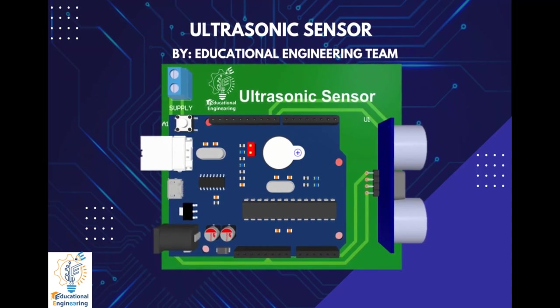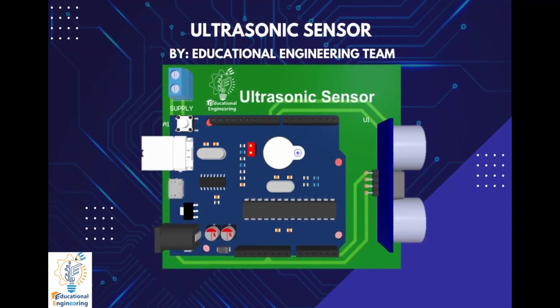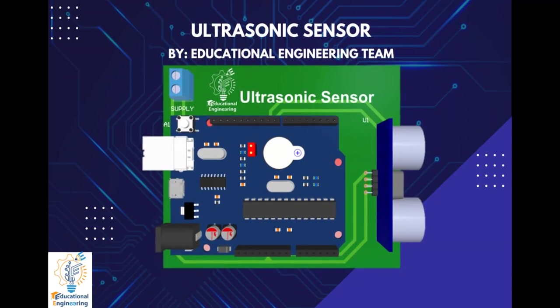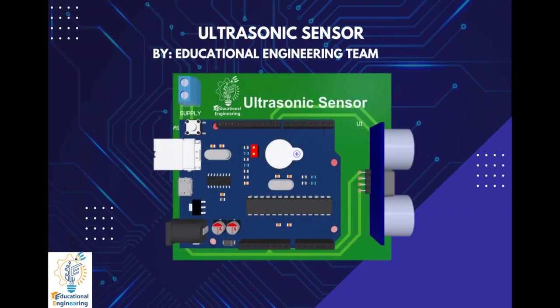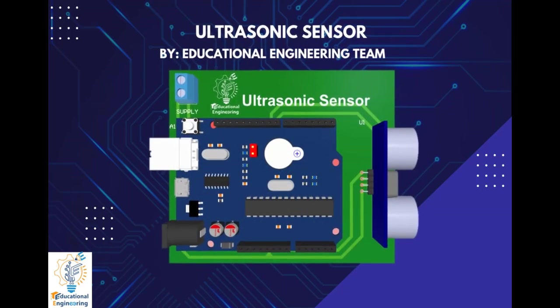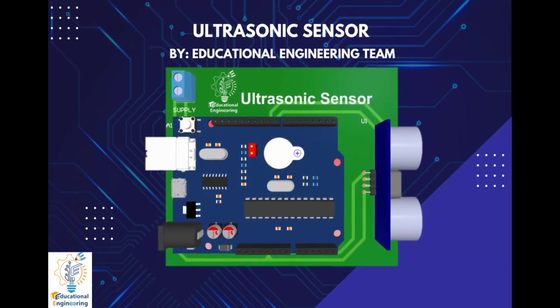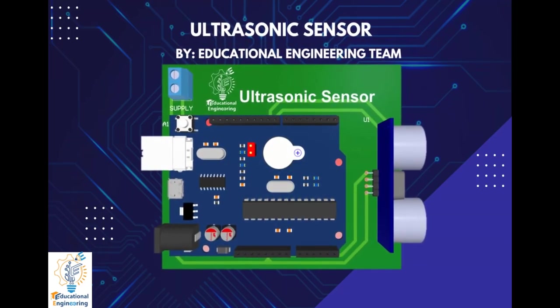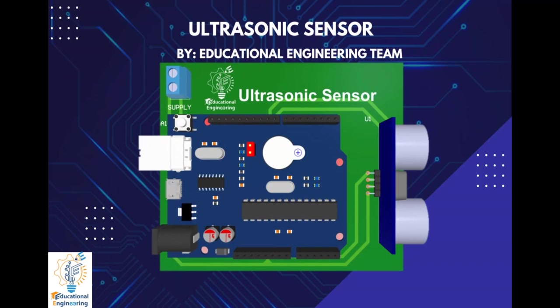Hi, and welcome again to another video. Today, we're going to learn how to design an ultrasonic sensor with Arduino Uno using Altium Designer.